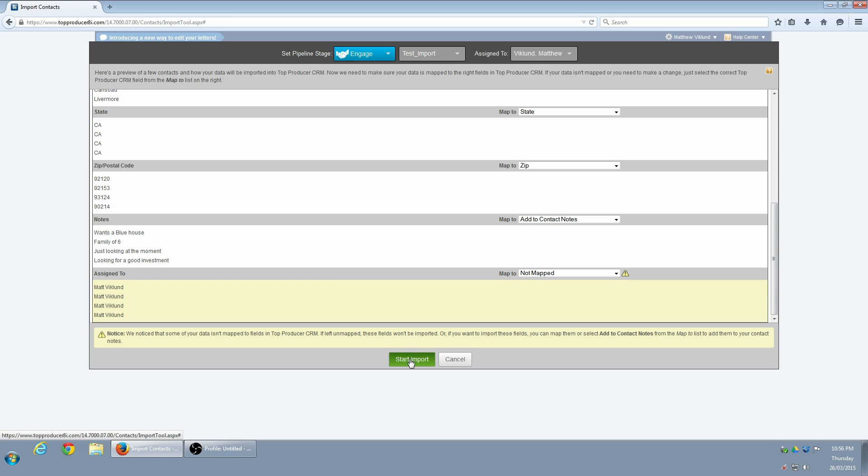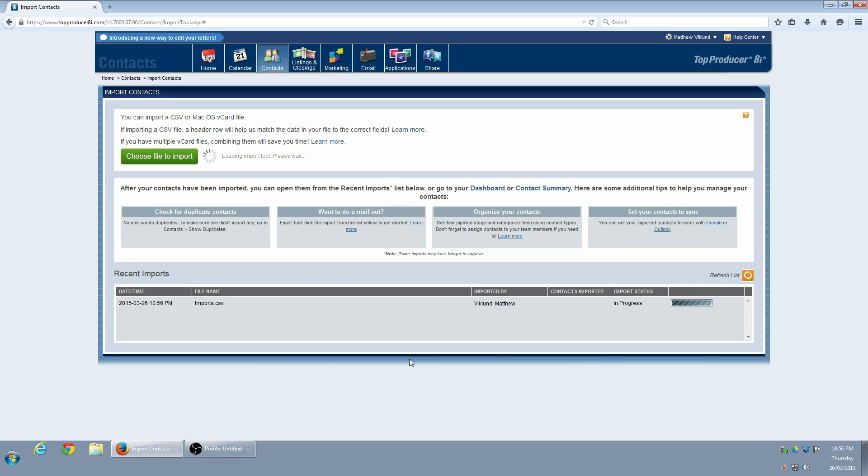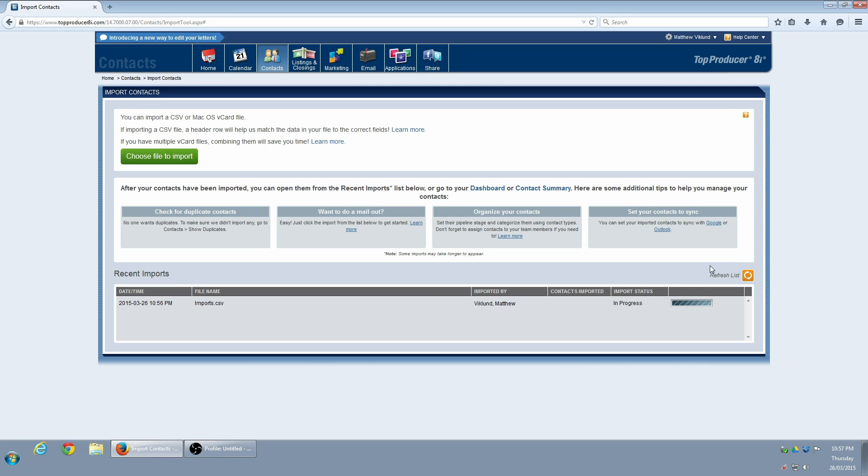Now I click Start Import, which will take me back to the Import Contacts screen. At the bottom, we can see that the import is currently in progress. If I click the Refresh button, I can see the import is complete.